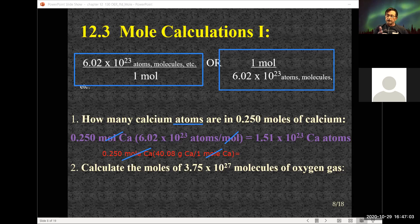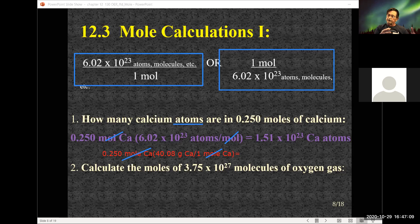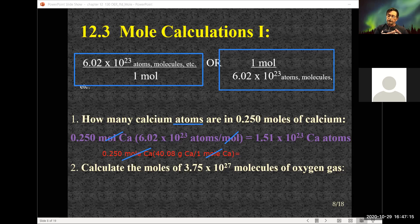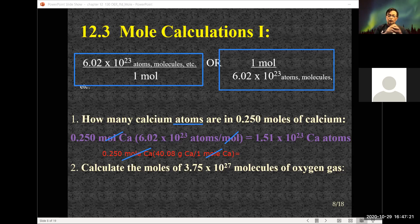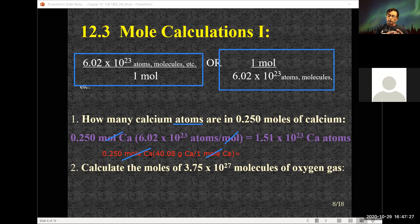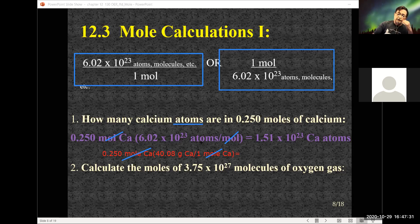How much would a quarter mole weigh? Just like that medium egg example — if 100 grams was half a dozen, here I've got a quarter mole, so the weight would be a quarter of the total weight of one mole. A quarter of 40.08 is about 10 grams.